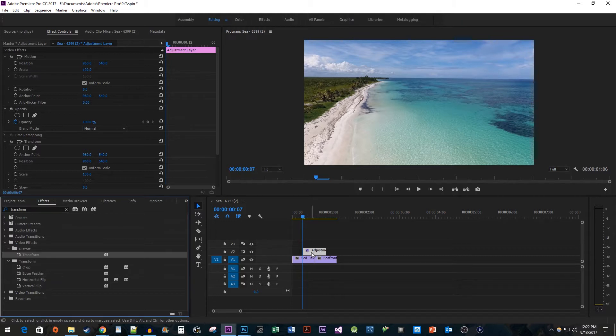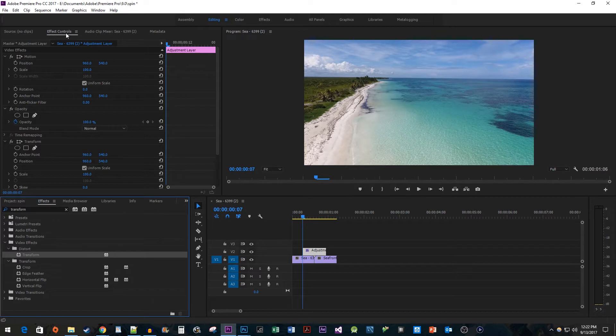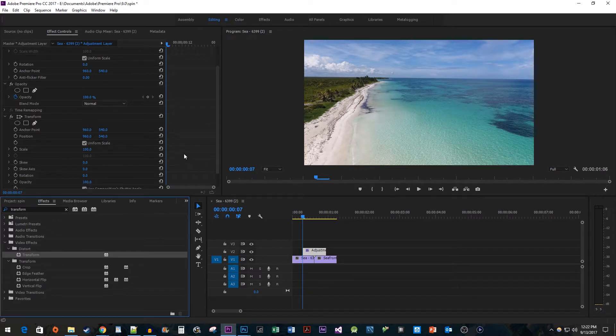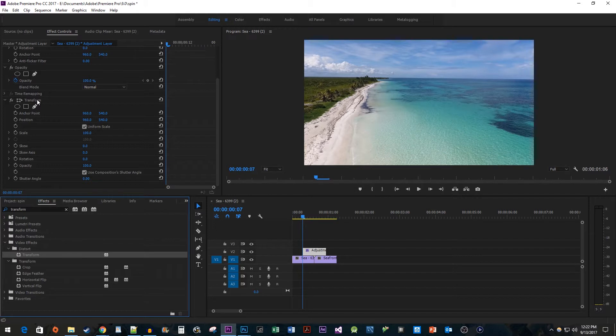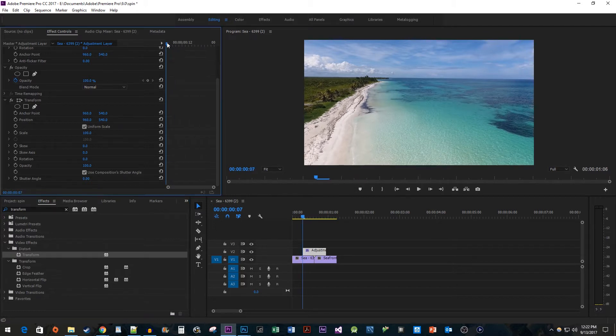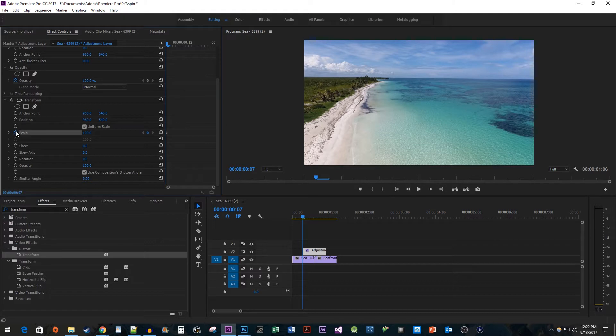Now make sure your adjustment layer is selected and then go up to the effect controls panel. Scroll down to the transform effect. First we're going to increase the scale so that when we rotate our video we won't see any black bars. Move the time head to the start of the clip. Then click the timer button next to the scale property to create the first keyframe.